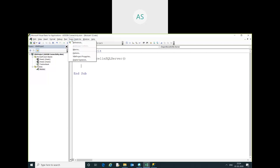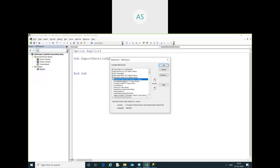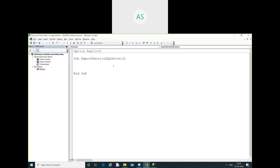I have already added a reference: Tools > Microsoft ActiveX Data Objects library. You can add it on your system as well. Now I have declared some variables for SQL.